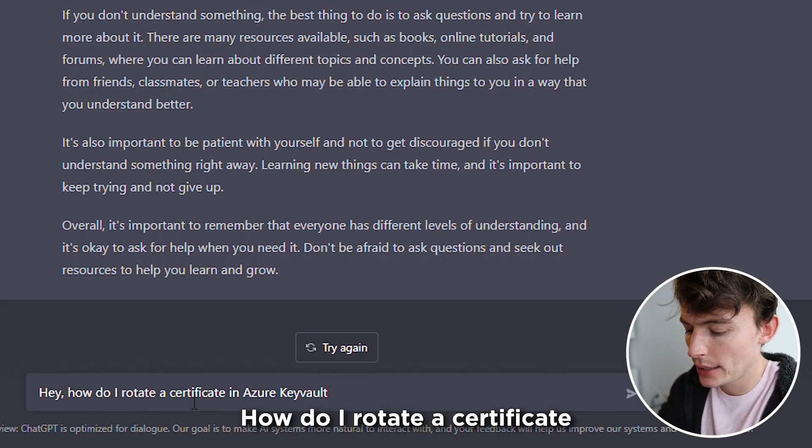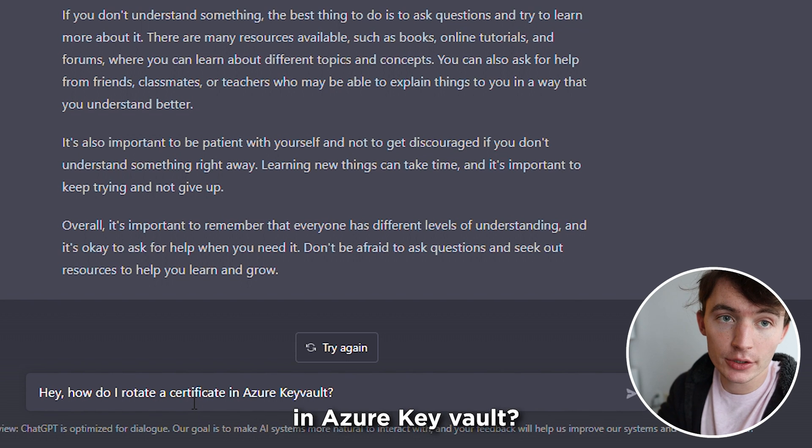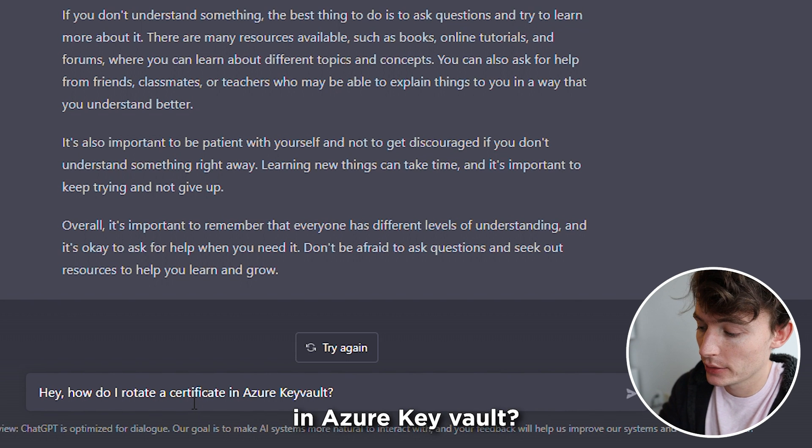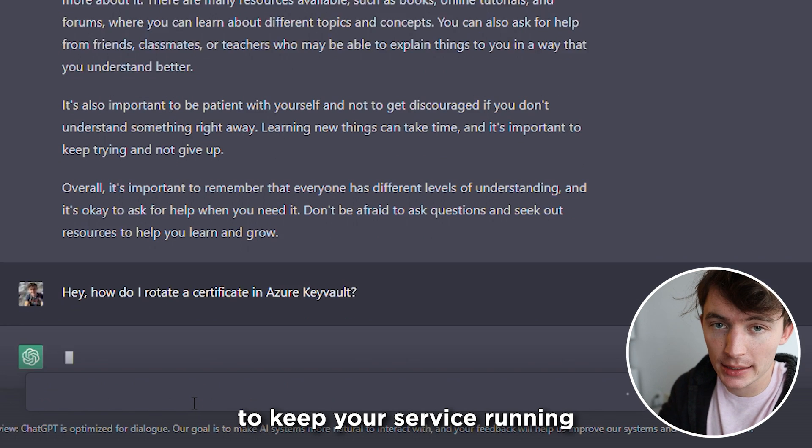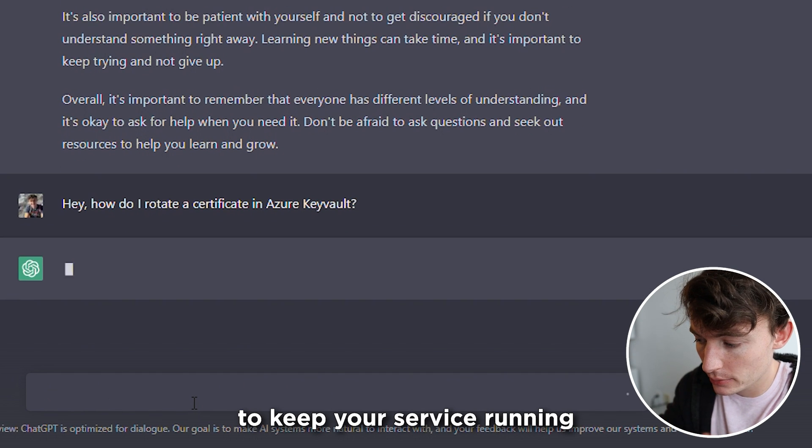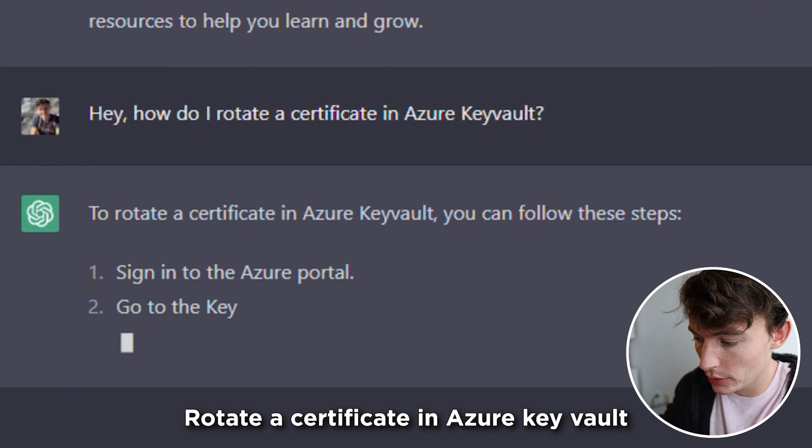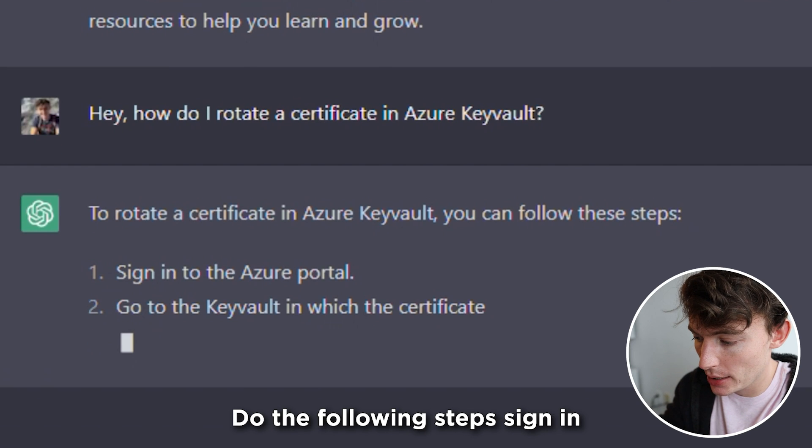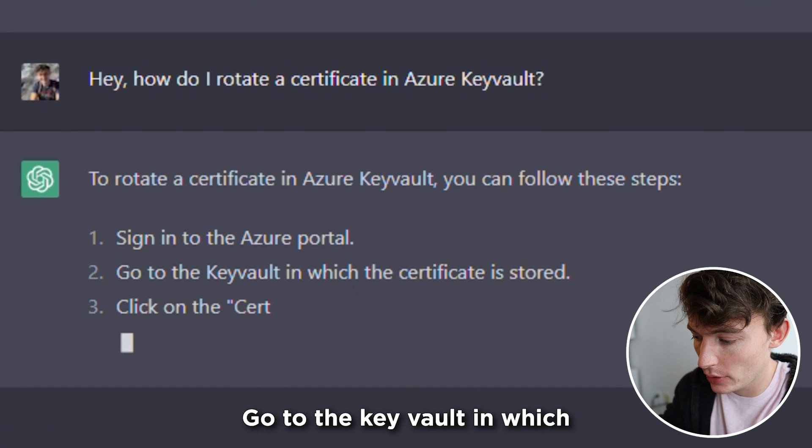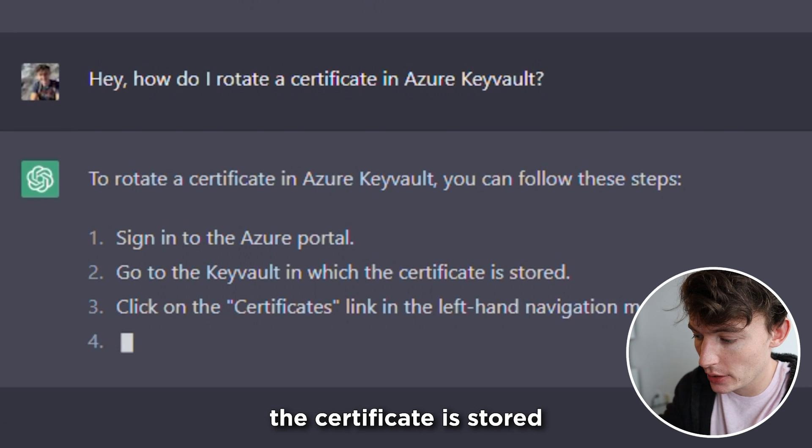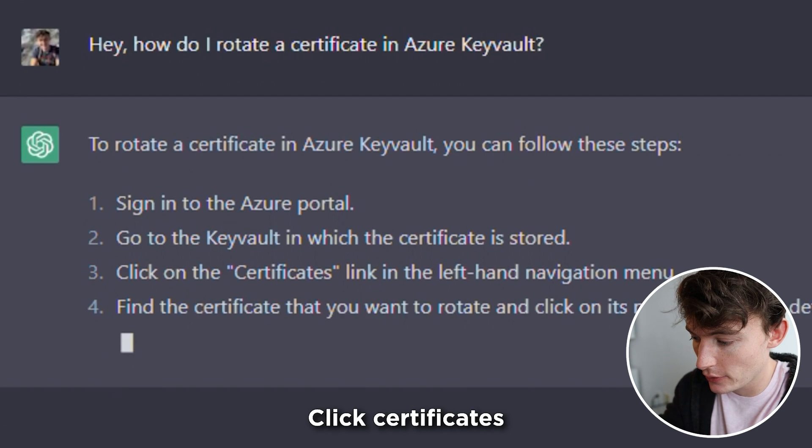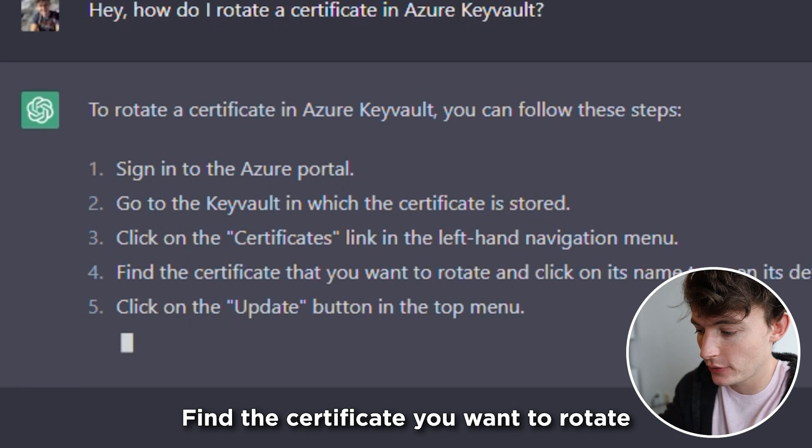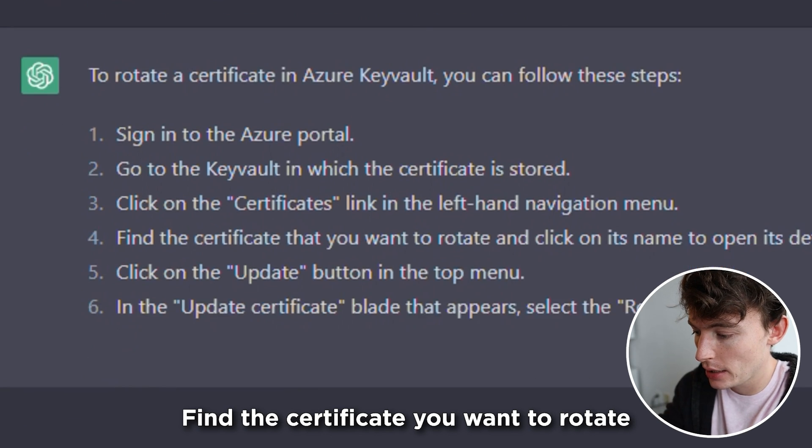How do I rotate a certificate in Azure Key Vault? This is one of those things to keep your service running. Rotate a certificate in Azure Key Vault. Do the following steps. Sign in. Go to the Key Vault in which the certificate is stored. Click certificates. Find the certificate you want to rotate.